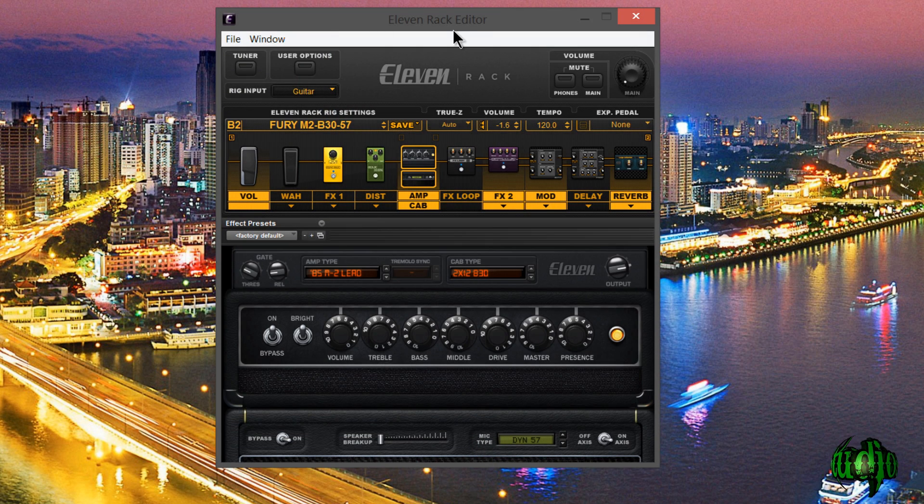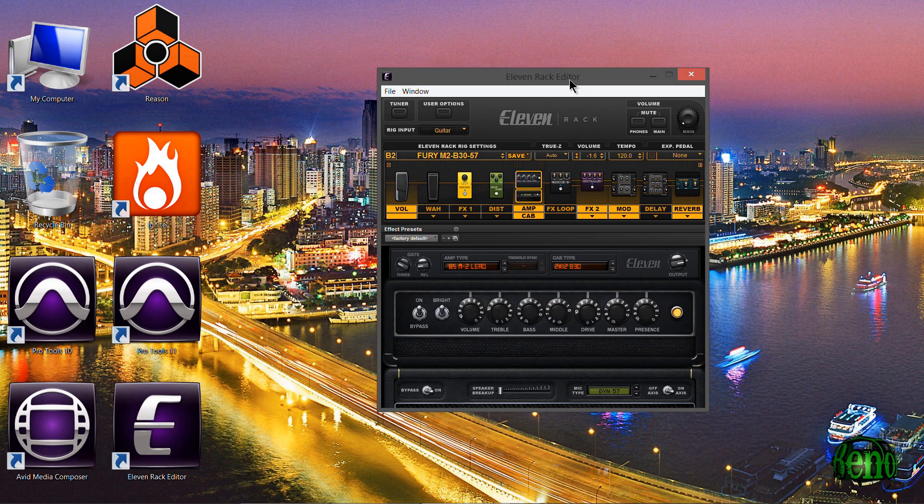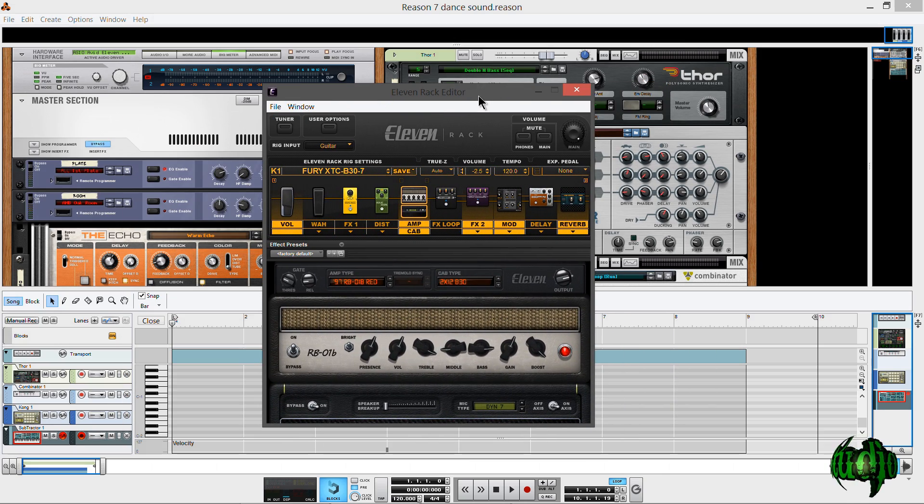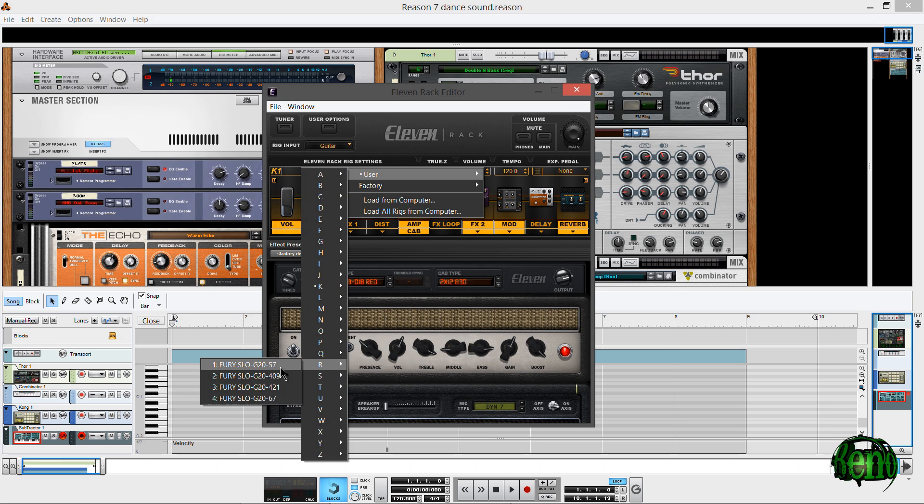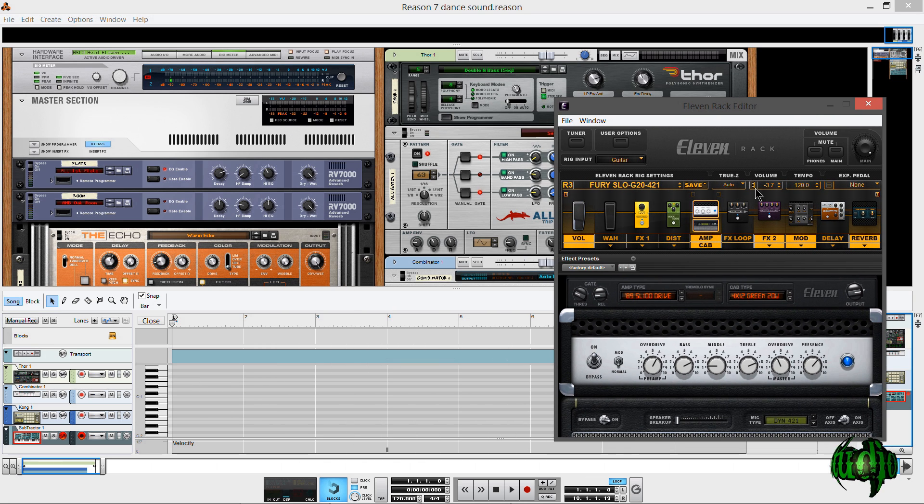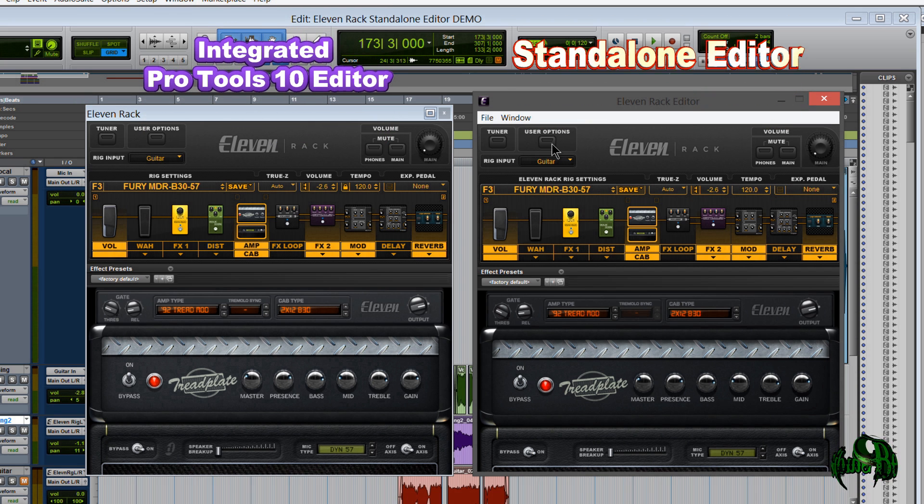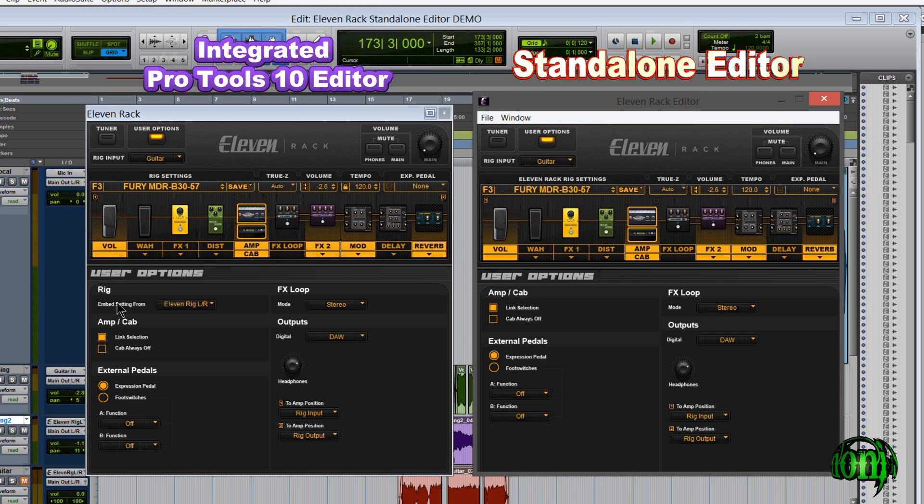I can use it maybe with say Ignite. I can use it with say Reason. Or maybe if you have Reaper, Logic, whatever DAW you have you can use the standalone 11 rack editor with it. And you'll notice that it's extremely similar to the previous integrated 11 rack editor.